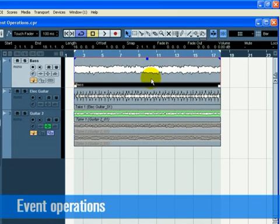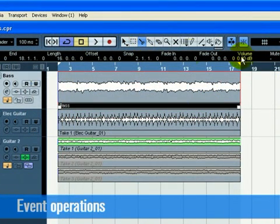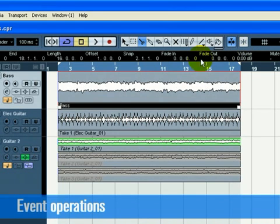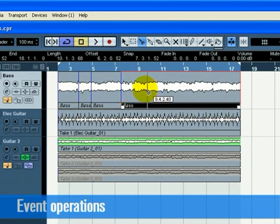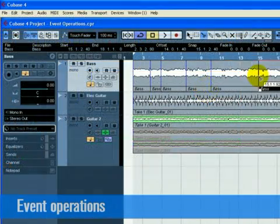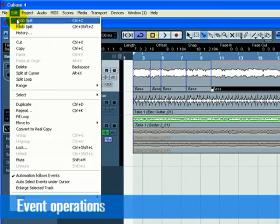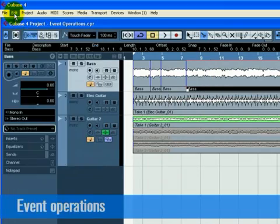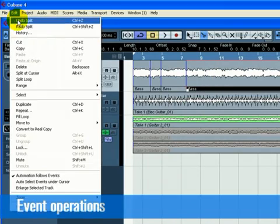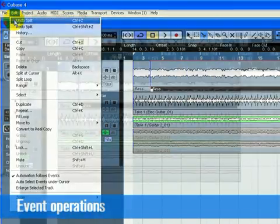Splitting is used to cut events. You can split or cut an event wherever you want, or split them evenly to bars and beats. Splitting with snap off allows you to cut anywhere without locking to any kind of reference. Choose the split tool. Make sure snap is off and not highlighted. You can now split or cut the audio anywhere by clicking on the event. Undo your actions by choosing undo split from the edit menu as many times as you use the split tool. Make sure that there are no splits in the bass event anymore.